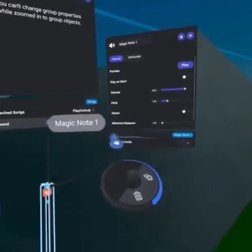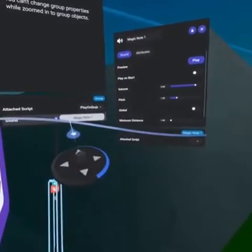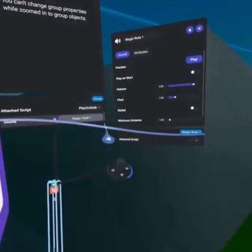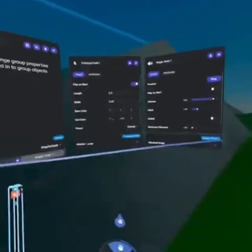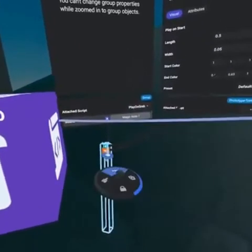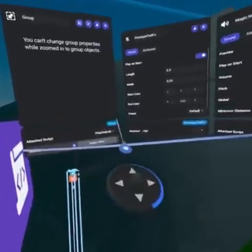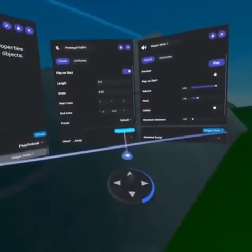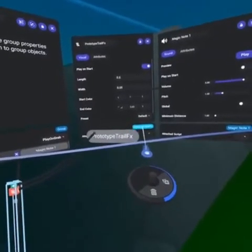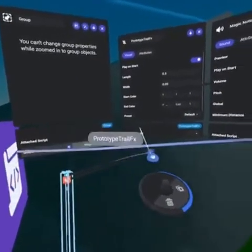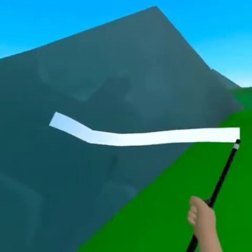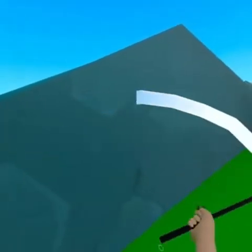When you attach a script to an object all of its variables will show up at the bottom of the property panel. This is where you can reference other objects and change the default values. Please note that most gizmos are also objects including sounds, effects, triggers and more.